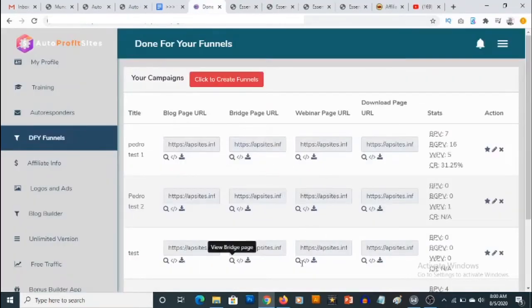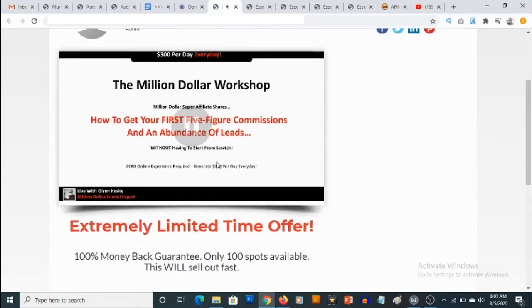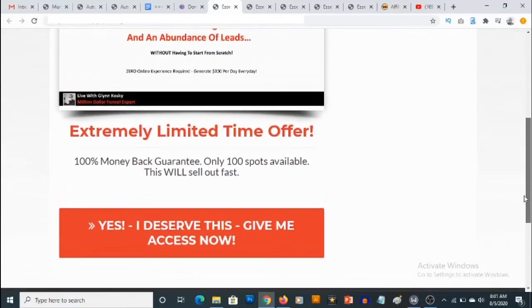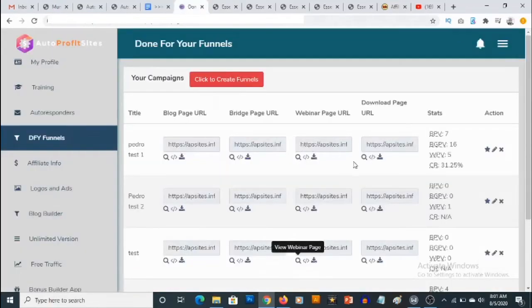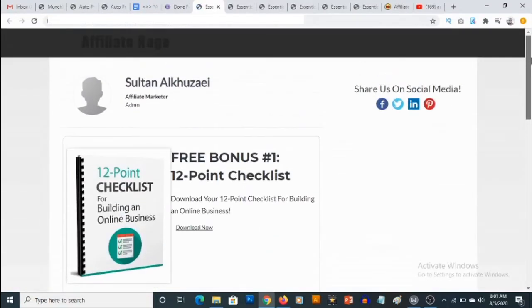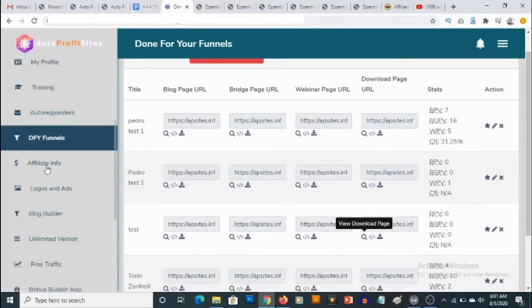There's also a webinar page URL, and this is where the webinar is actually being delivered. This is where you are going to be able to prompt people to actually join the webinar. You also have access to the download page — this is where your visitors would eventually get access to the bonuses you've promised them. If you want to sign up for the affiliate offers, all you need to do is go to Affiliate Info.